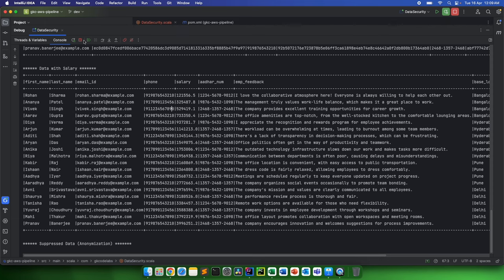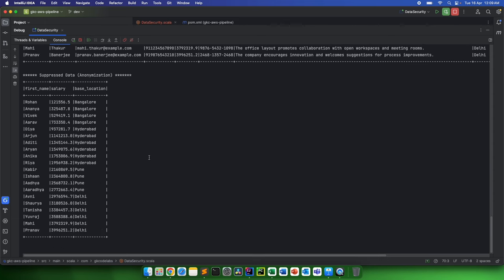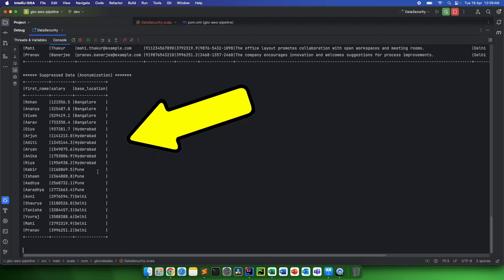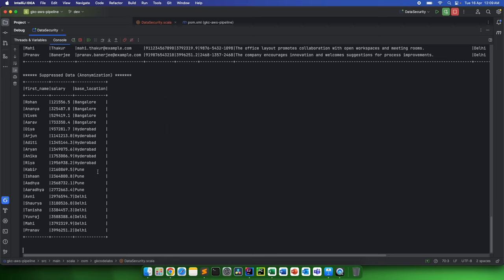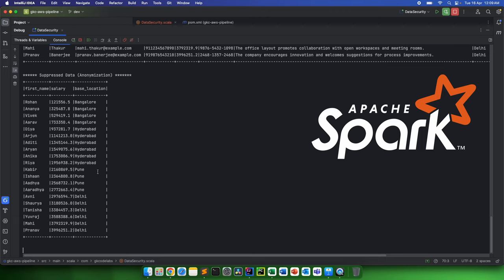In that case, we can do some suppression on the data, something like this. Let's say we get first name, we avoid the last name, or even the first name we can completely ignore, and base location. Now for our particular analysis, I guess this data is more than enough because we just needed to analyze basic or average salaries or maximum-minimum salaries based upon the base location. Now in Spark or any data processing, doing this is very simple. People who know Spark are very well aware of it.